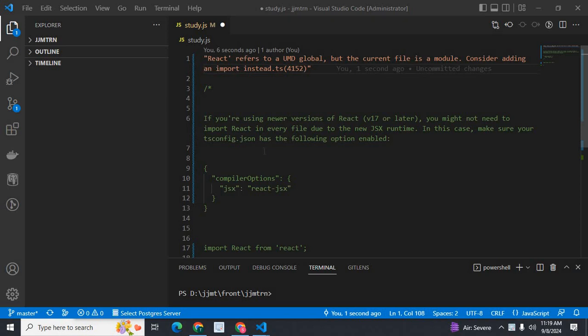Dear friends, welcome to Technisery. In this video, I am going to discuss an error which I got when I was working in a React.js project.